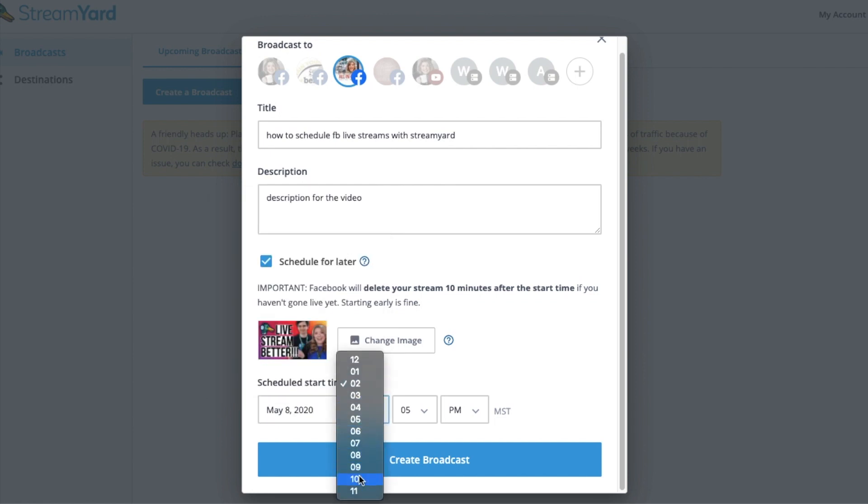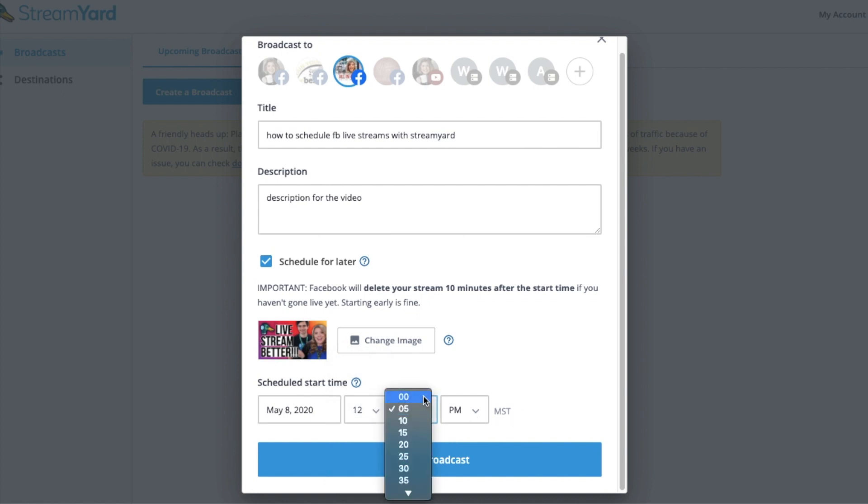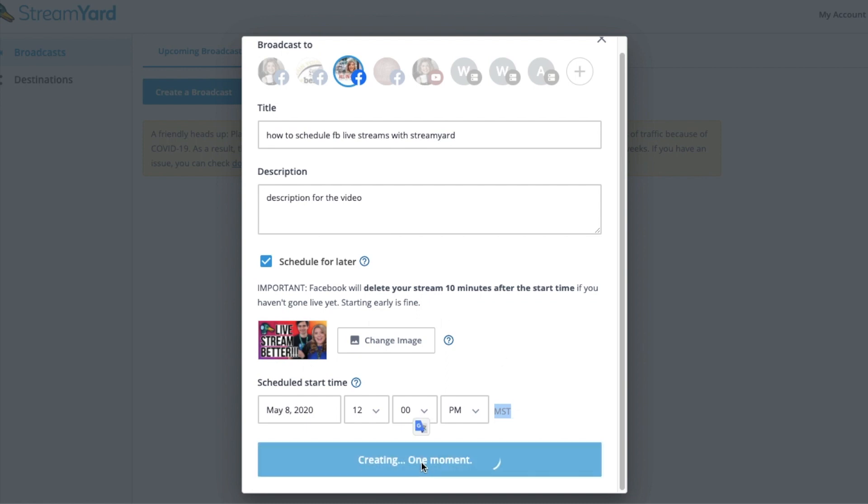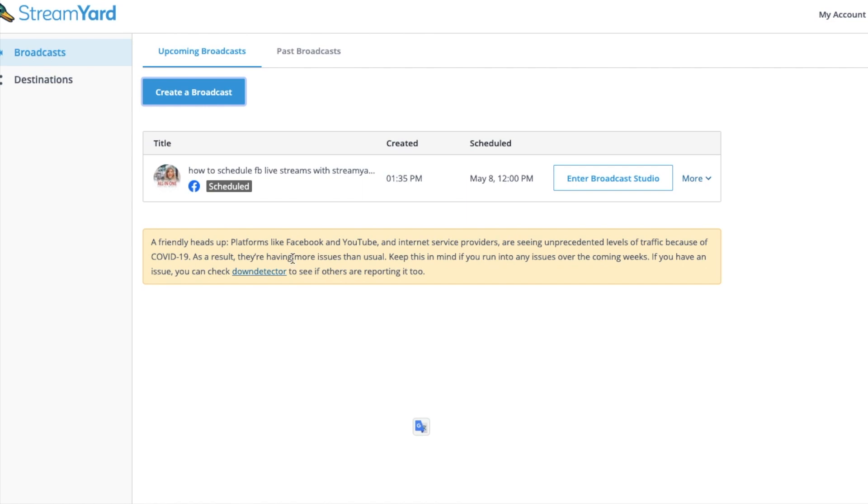Then you're going to want to schedule it for a specific time. So it's going to use your current time zone as the default setting for here. So make sure that you are aware of that. So whatever your computer time zone is set to is what it will do it for. So this is going to be a live stream that I would do at 12 PM mountain time. So that's 11 AM Pacific to 2 PM Eastern standard time. And then all I have to do is hit create the broadcast.